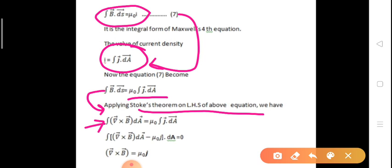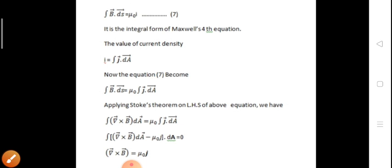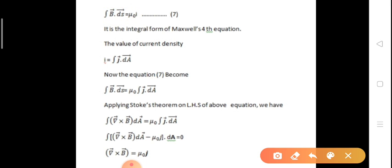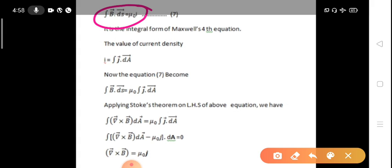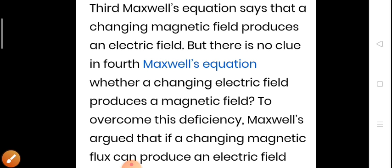With dA common on both sides, we obtain del cross B equals mu-naught J. This gives both the integral form and the differential form of Maxwell's fourth equation. This is a very simple and important derivation.